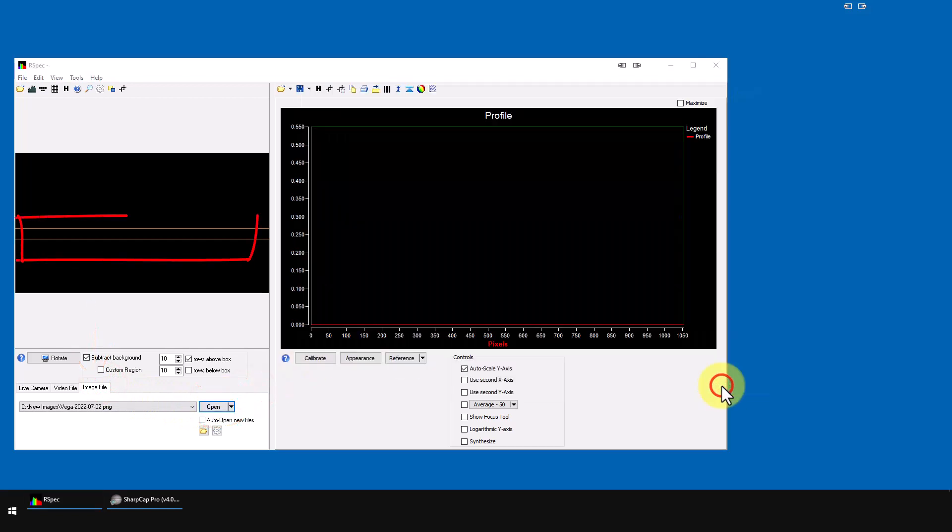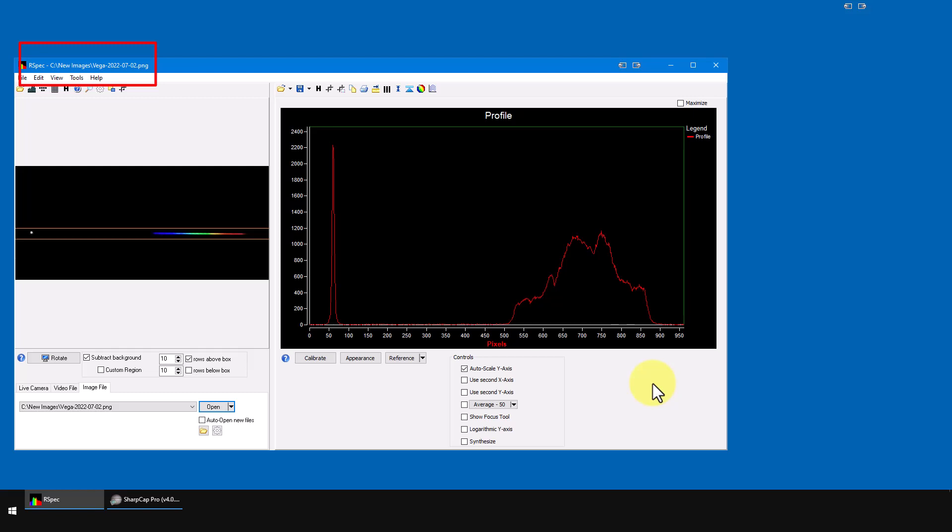If you have a computer available while you're capturing images, RSpec can automatically open each image when your camera control program saves it. You may be already familiar with this Imaging Tab's Auto Open feature.